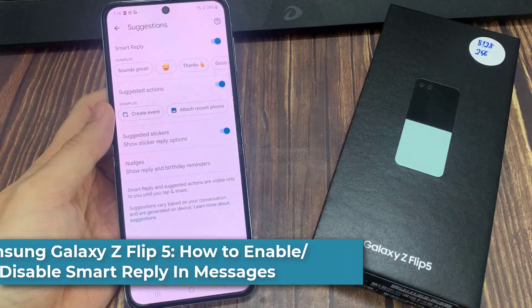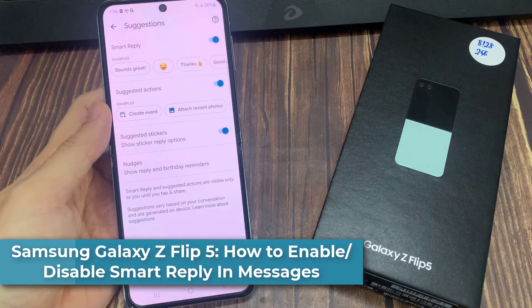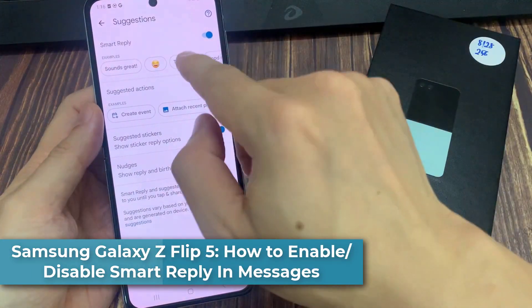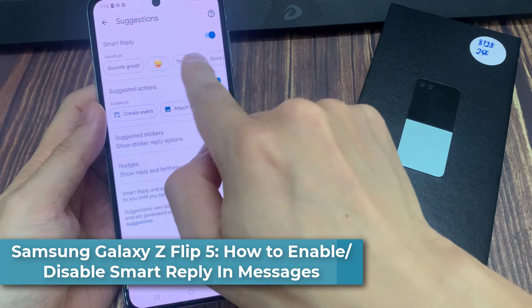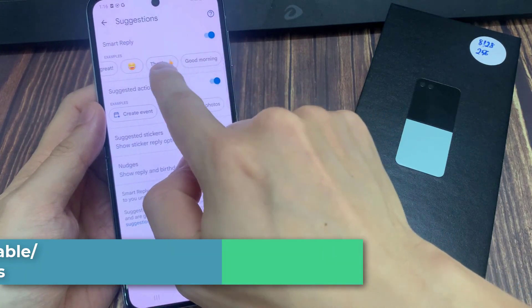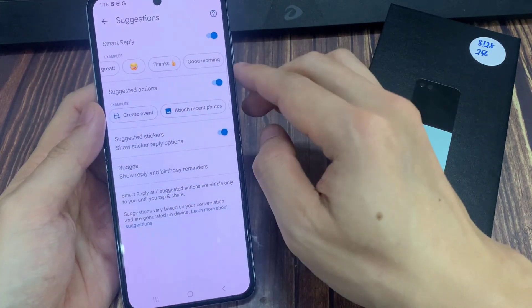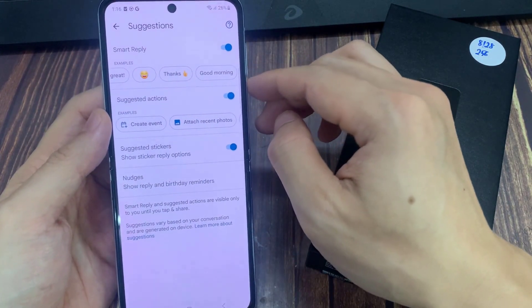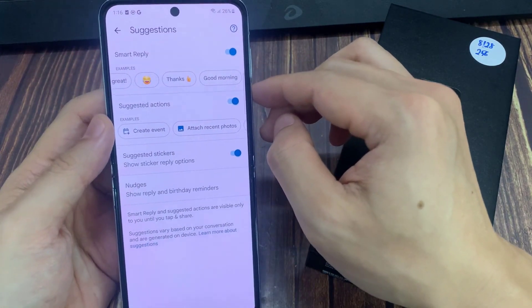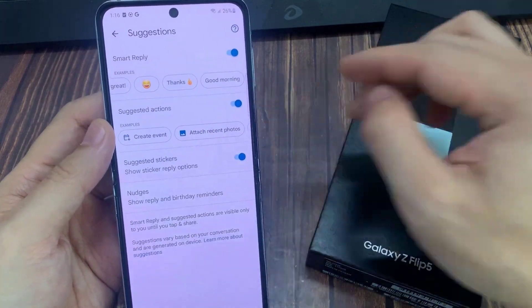Hi everyone. In this video, we're going to take a look at how you can enable or disable Smart Replies in Messages. For example, sound great, thanks, good morning.